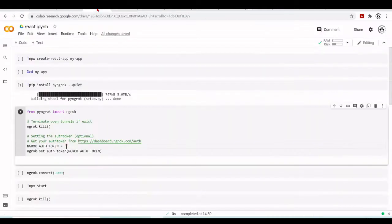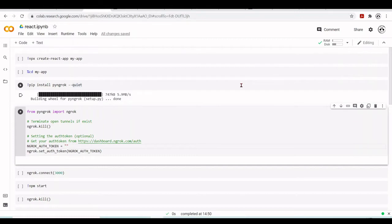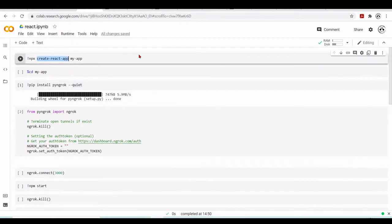The good thing for us is that everything is already ready to use in the Google Colab environment. We are going to use npx and create-react-app to start our first Hello World React app. npx is an npm package executor, and create-react-app is a tool to make it easier to create React apps. When we run this, npx will take care of installing everything we need.